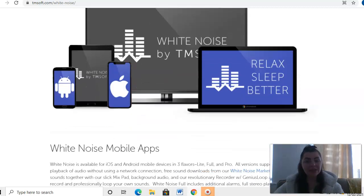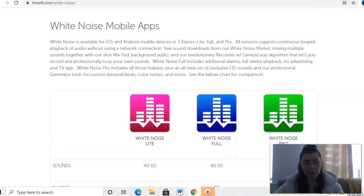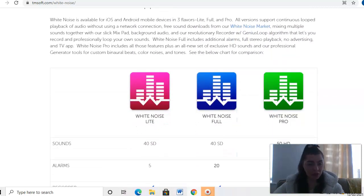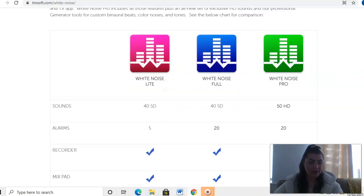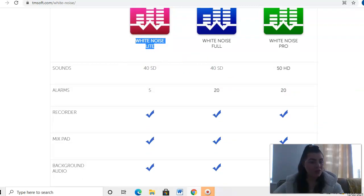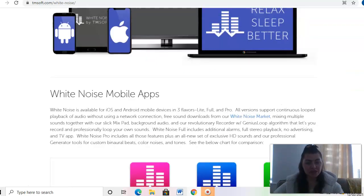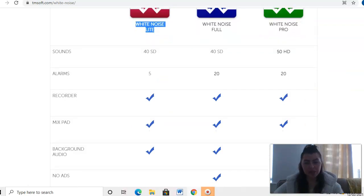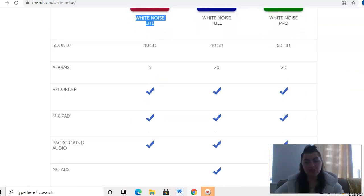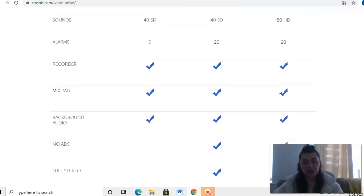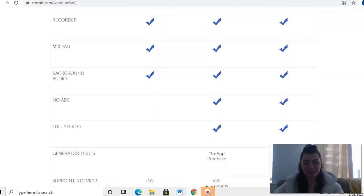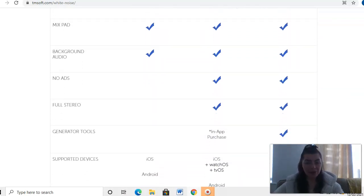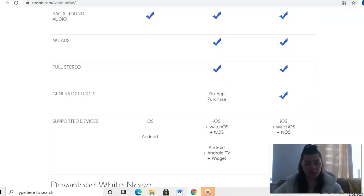Let's have a look. You've got the White Noise Lite, which is free, and just make sure you're spelling it like this, so it's White Noise Lite. With that, these are what you get: sounds, alarms, recorder, mix pad, and background audio.